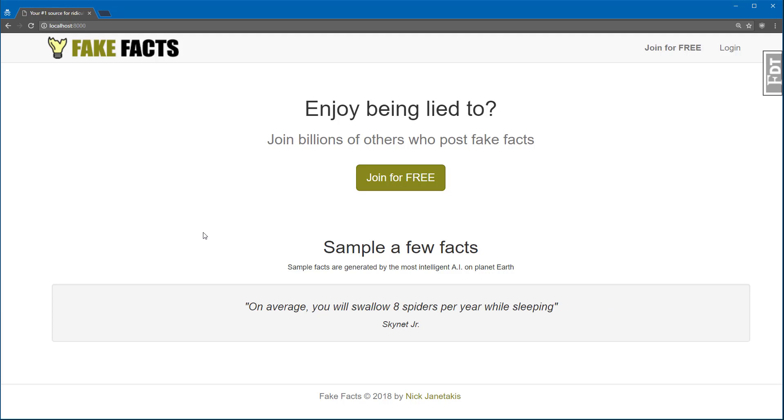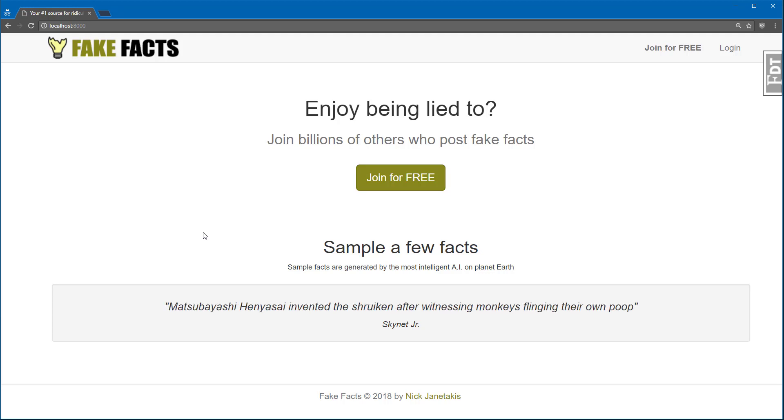It's a fun little app called Fake Facts where users can register an account and then post whatever fake facts that they want. As a member, you'll also be able to view facts posted by other users and see who's online. It's sort of similar to Twitter, but not really.